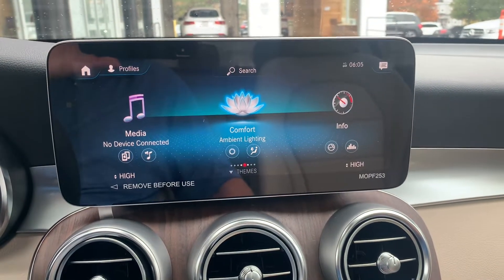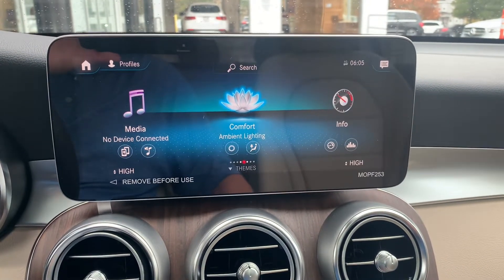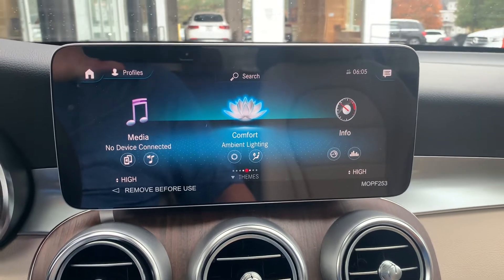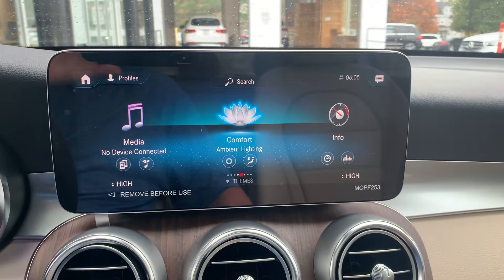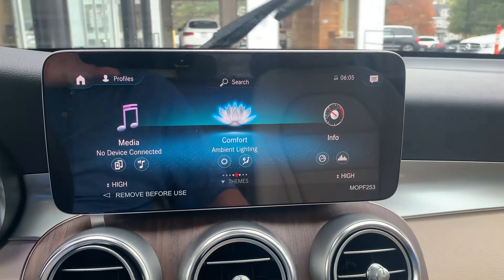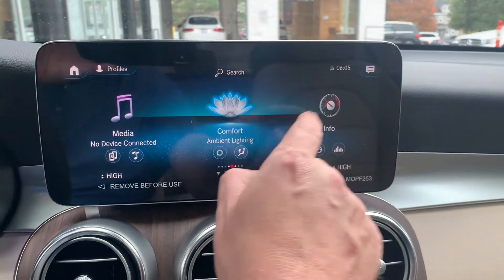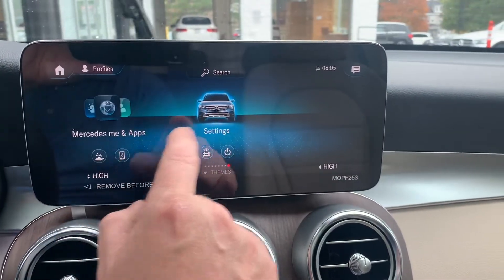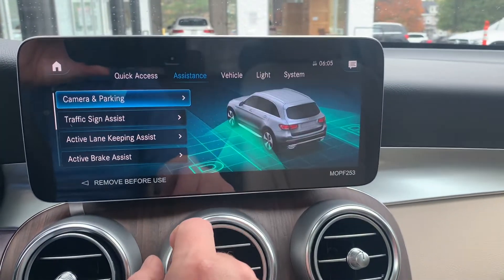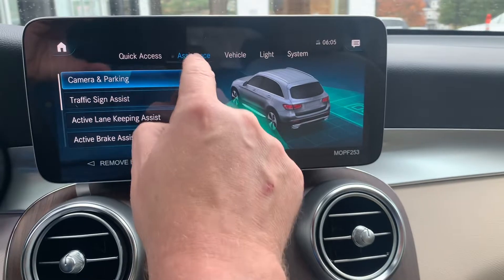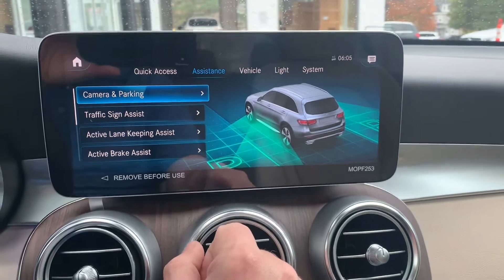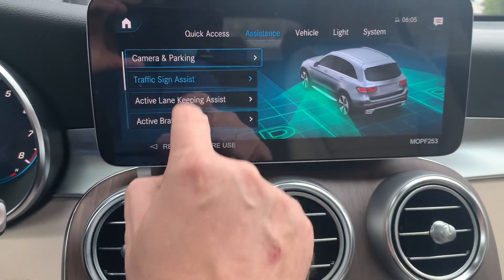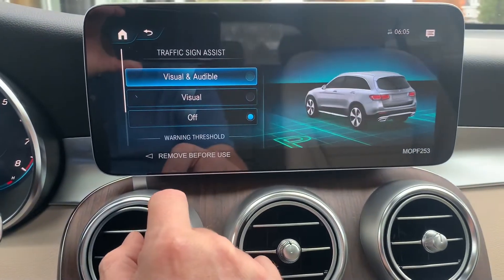Hello, Brock here. Just wanted to give you another quick video showing how to turn off the audible or visual traffic sign assist. First thing you're gonna do is scroll over to Settings, tap on Settings, then you're gonna choose Assistance if it's not there already, then go down to Traffic Sign Assist.